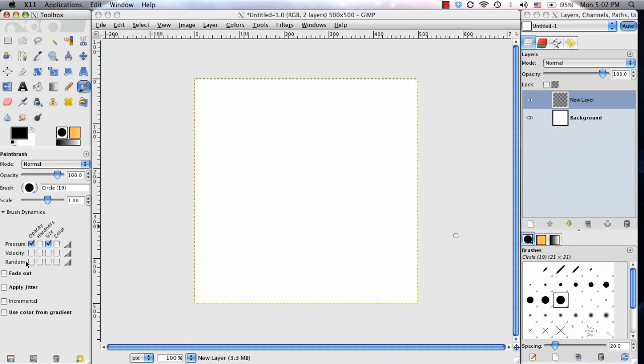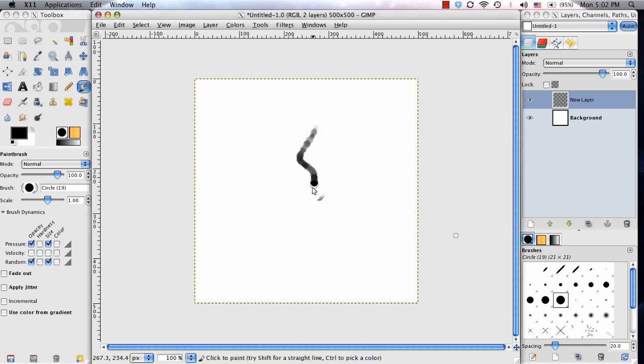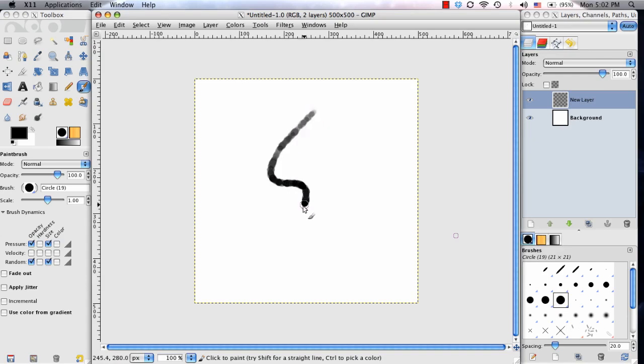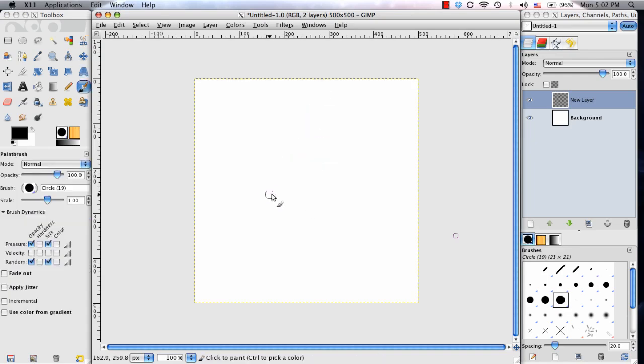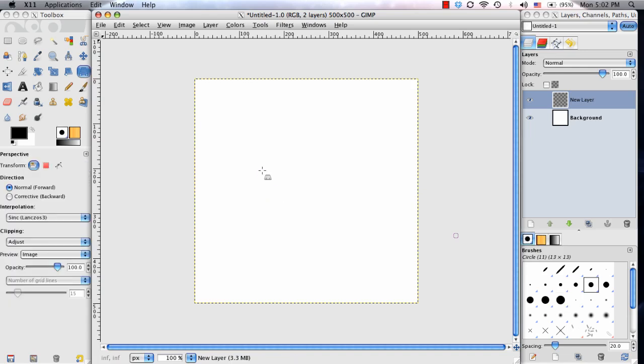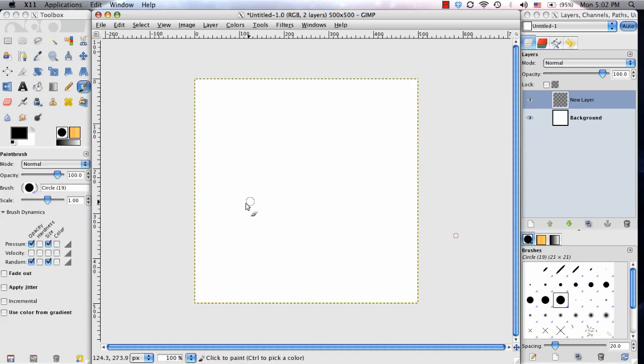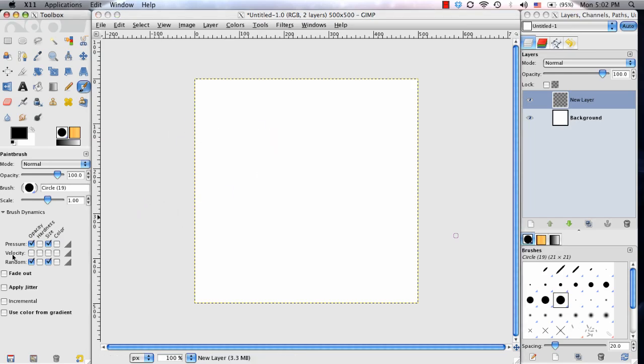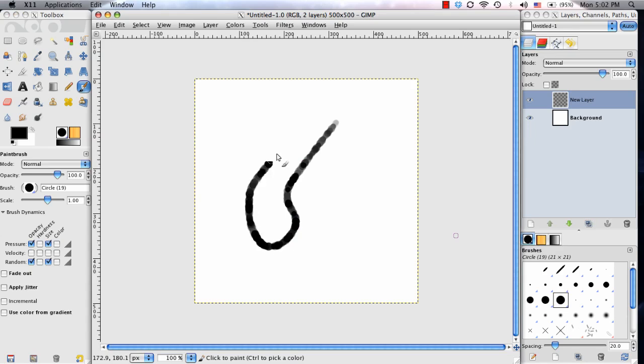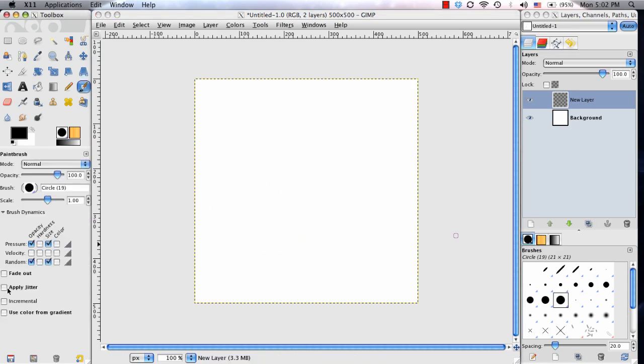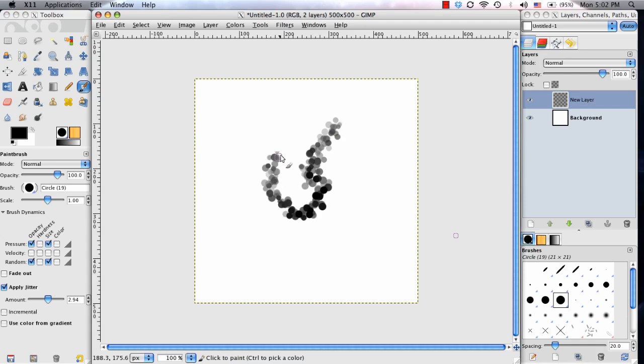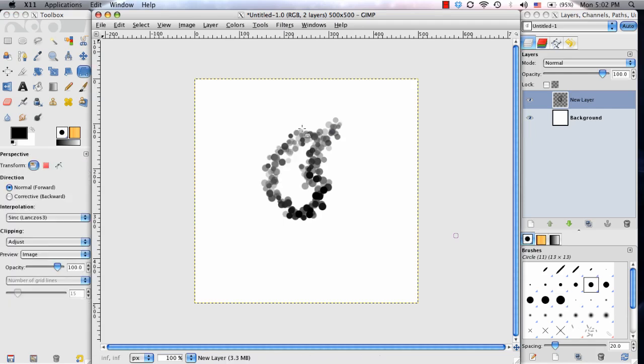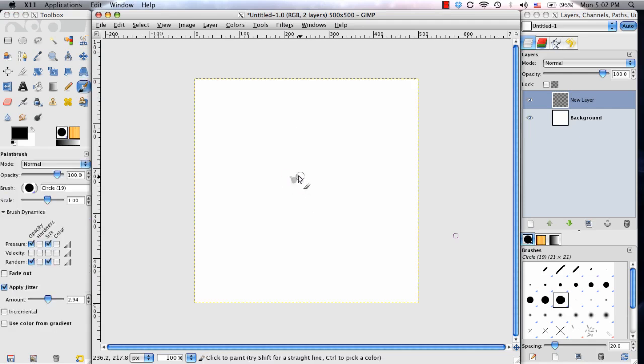I'm going to skip over velocity for now, and only worry about random. What random does is it'll pretty much randomize both the size and opacity of your brush. The other thing we're going to do, because we want more of a scattering effect, is turn my apply jitter on, and set it up somewhere around 3.